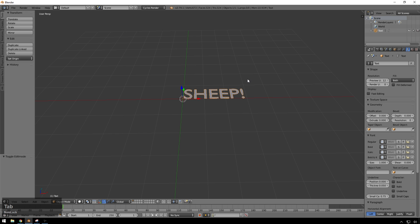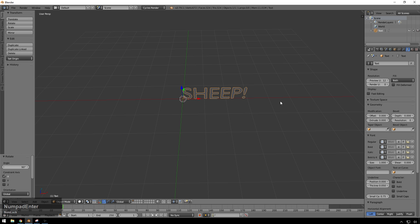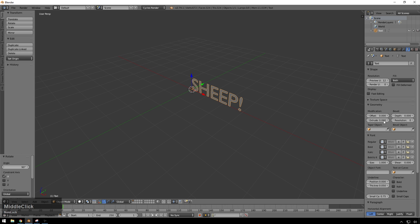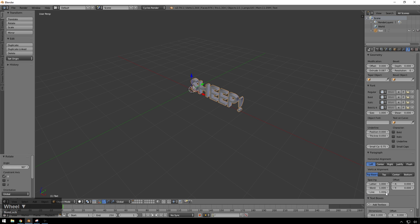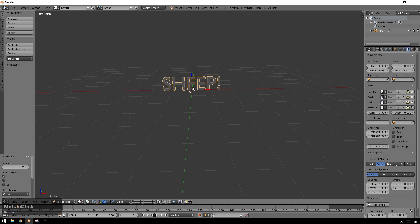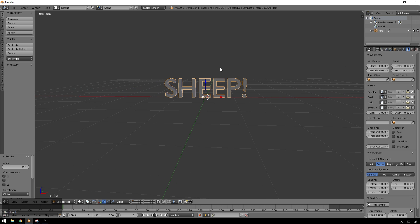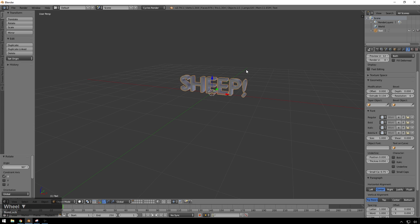And then we'll go back into object mode, and then we'll rotate this 90 degrees on the x-axis. So it's R, and then x, and then 90. There we go. And now we will go ahead and extrude this a little bit, give us some depth. And we'll go ahead and make this center aligned. And now that's most we're going to do. We're not going to make this too pretty. So now that we've got this happening,